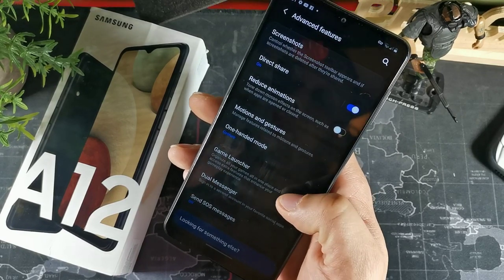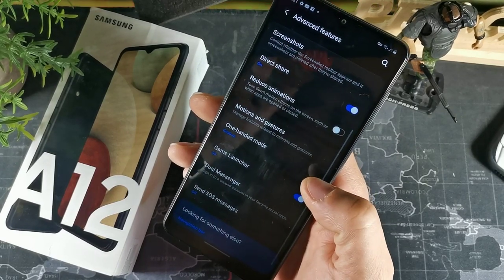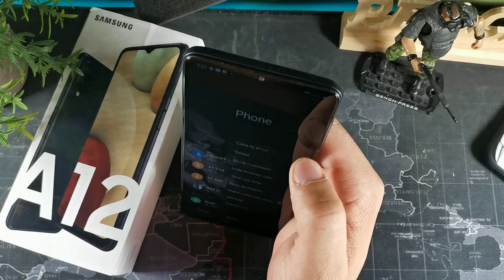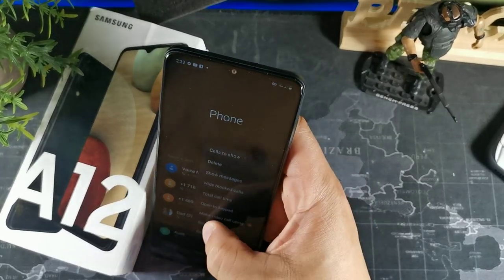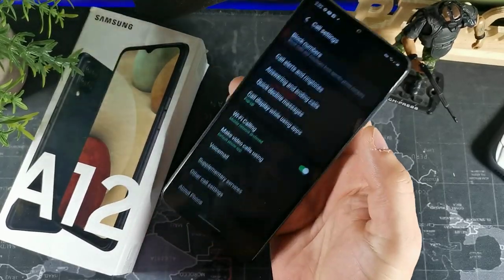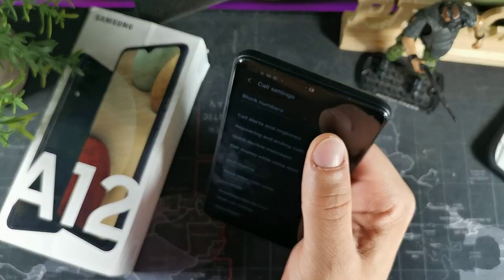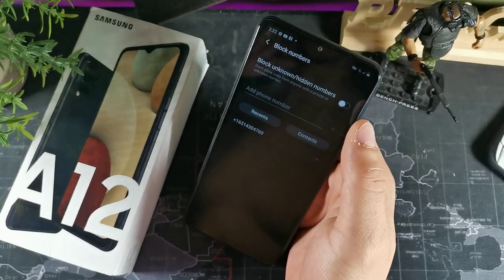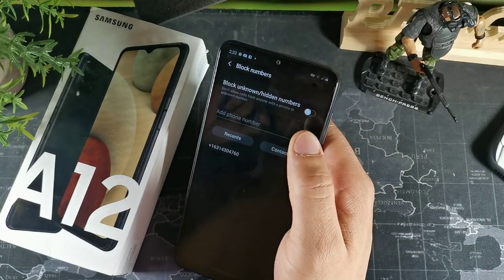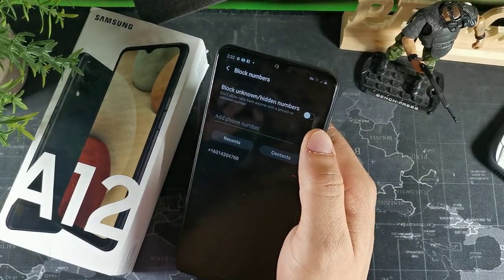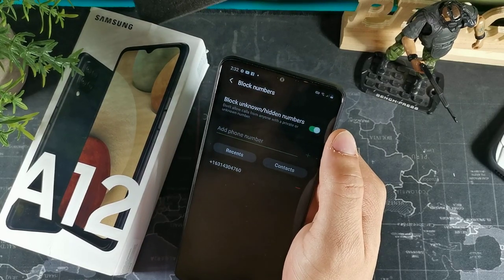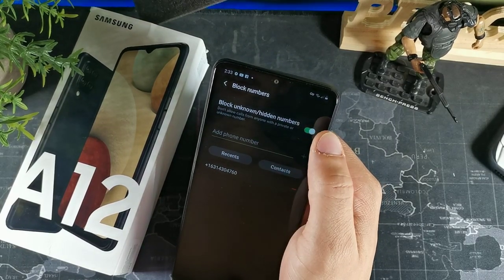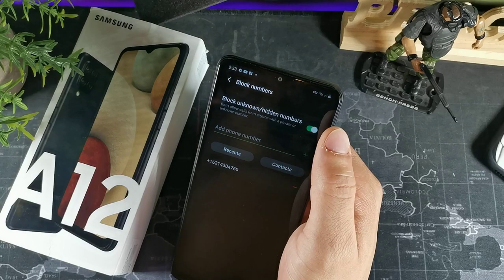If you want to block a number, go into settings and then go into phone settings. At the top it'll say 'Block phone numbers,' and right there you can block unknown or hidden numbers. You can also add specific numbers that keep coming up on your phone that you don't want to answer.